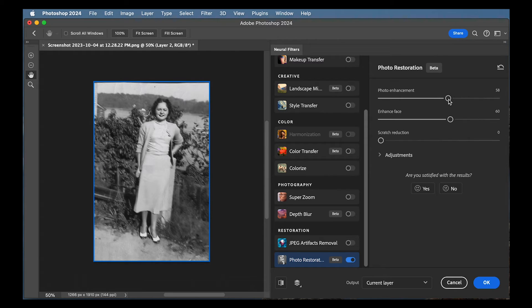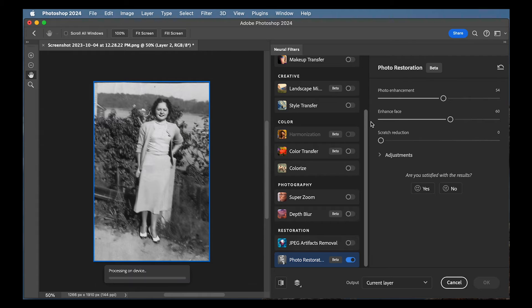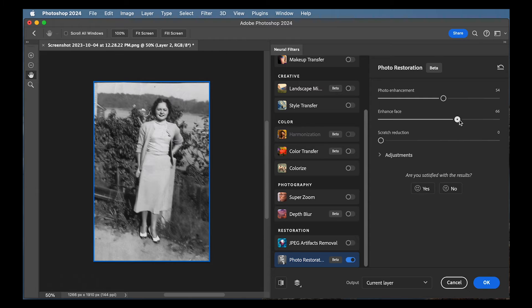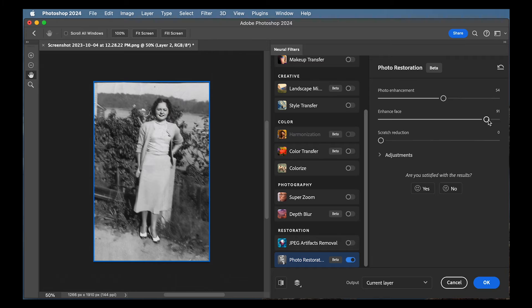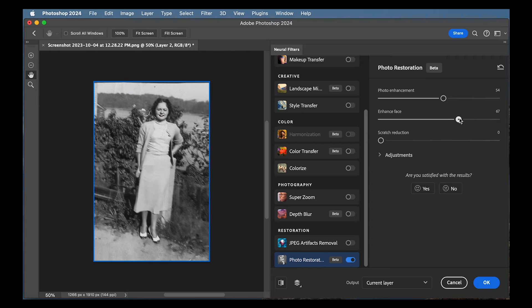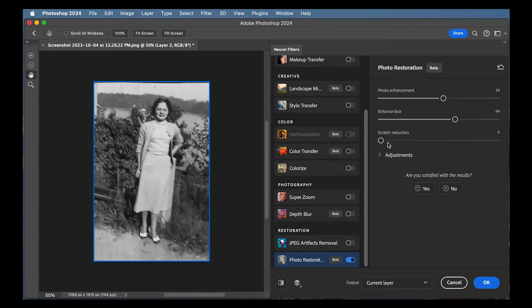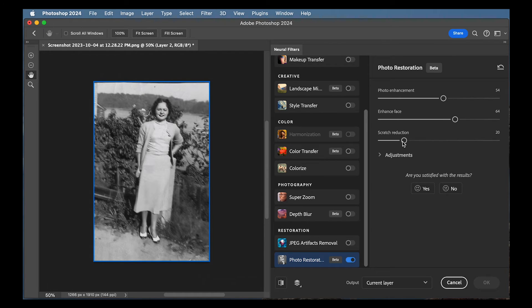So Photoshop making it around 50 was probably pretty good. Let's see, boost it. Yeah, 50 was pretty good. And then there's this enhanced face. And if you see it was on 60, I can crank it up. It's bringing more and more clarity to the face. But you got to be careful because you don't want it to look over the top and artificial. I'm going to bring that back down. And then there's scratch reduction, which it did not automatically do. So I can increase that. It's processing.